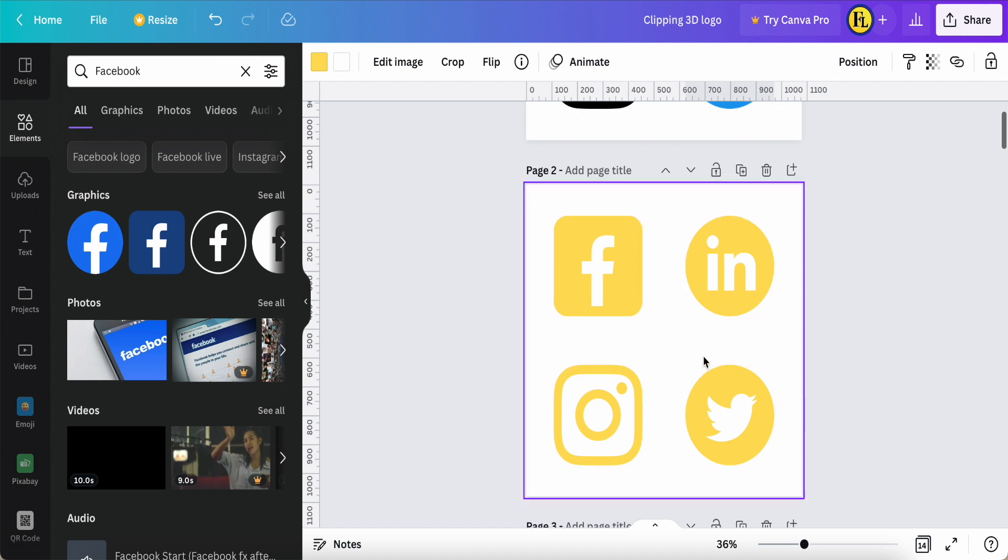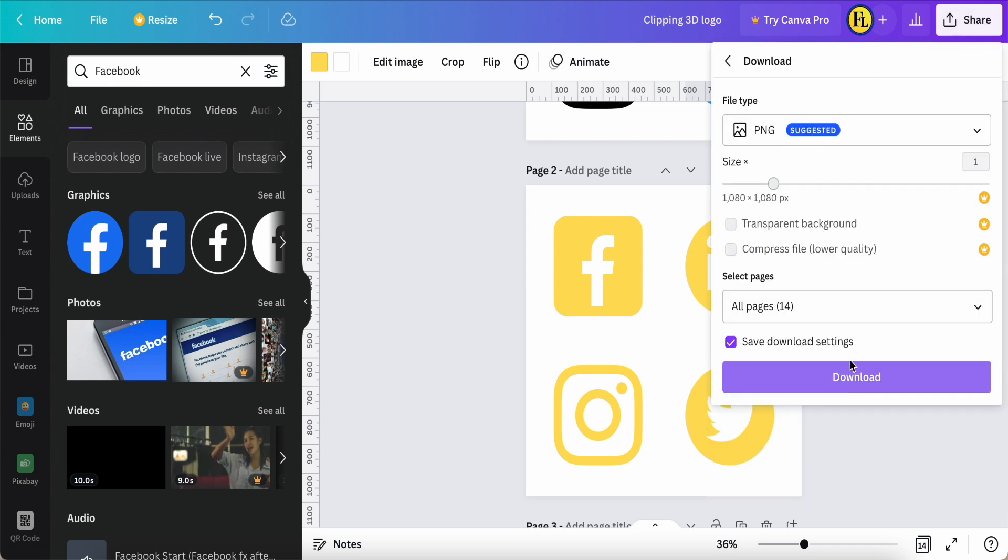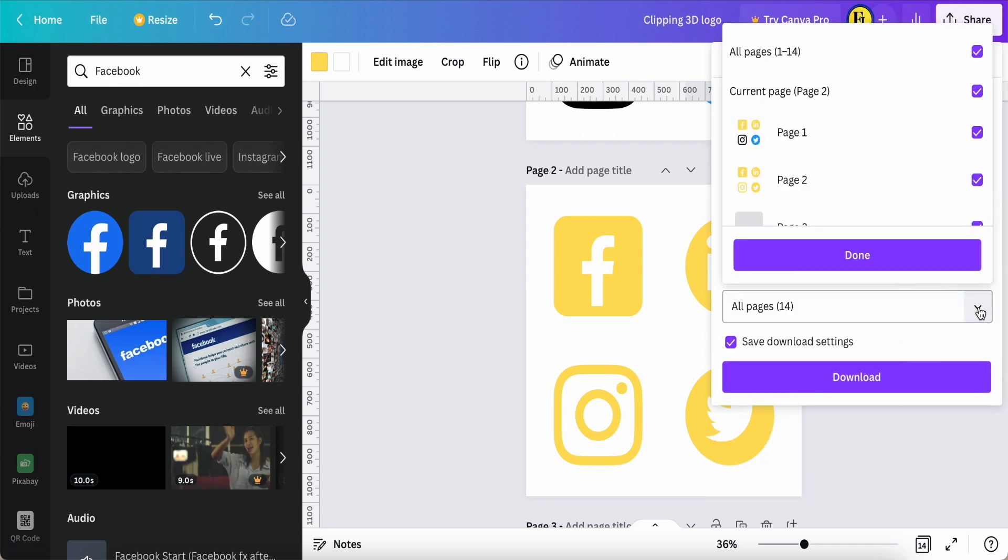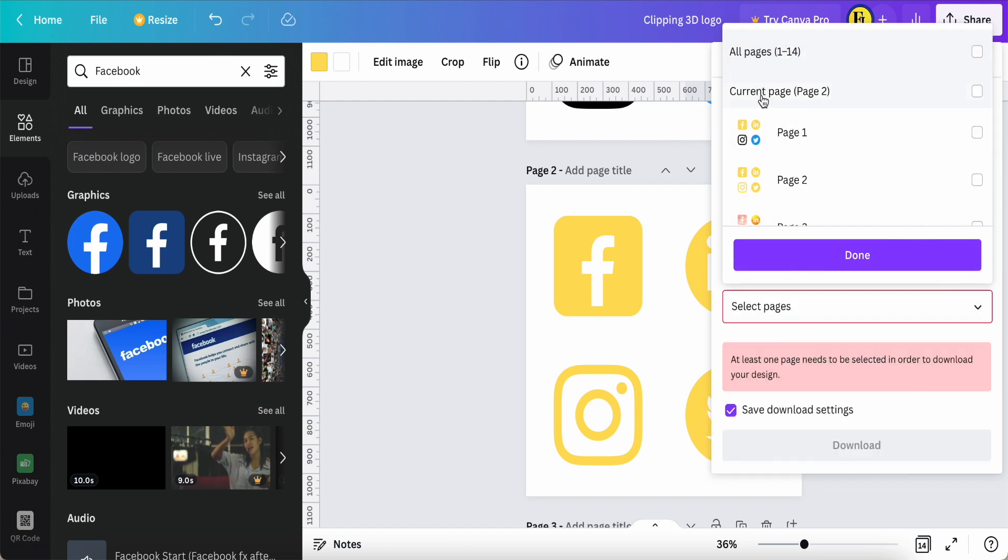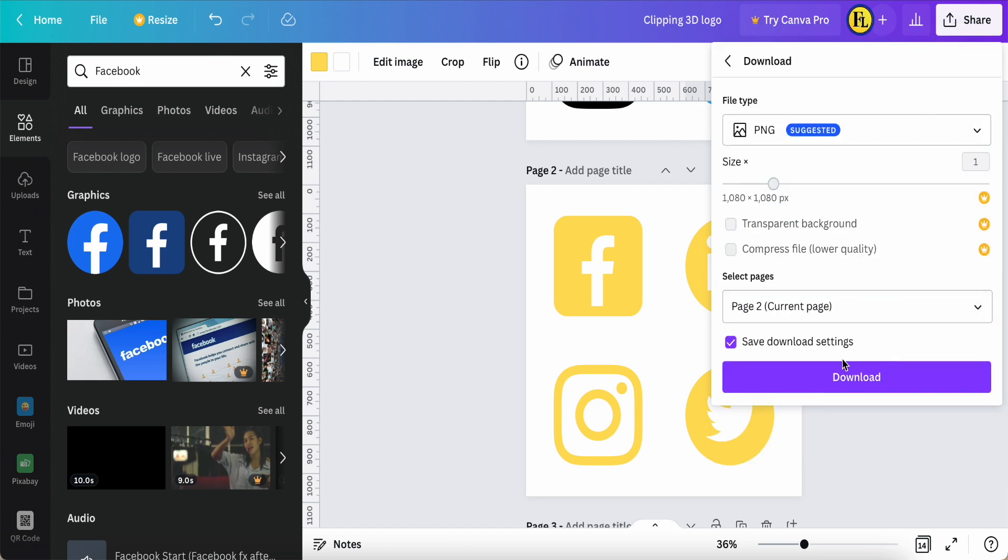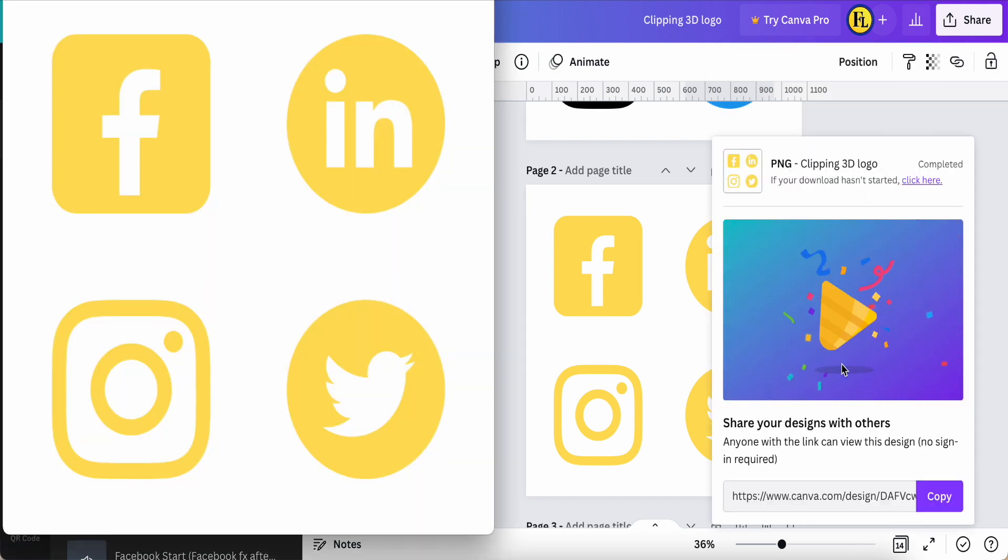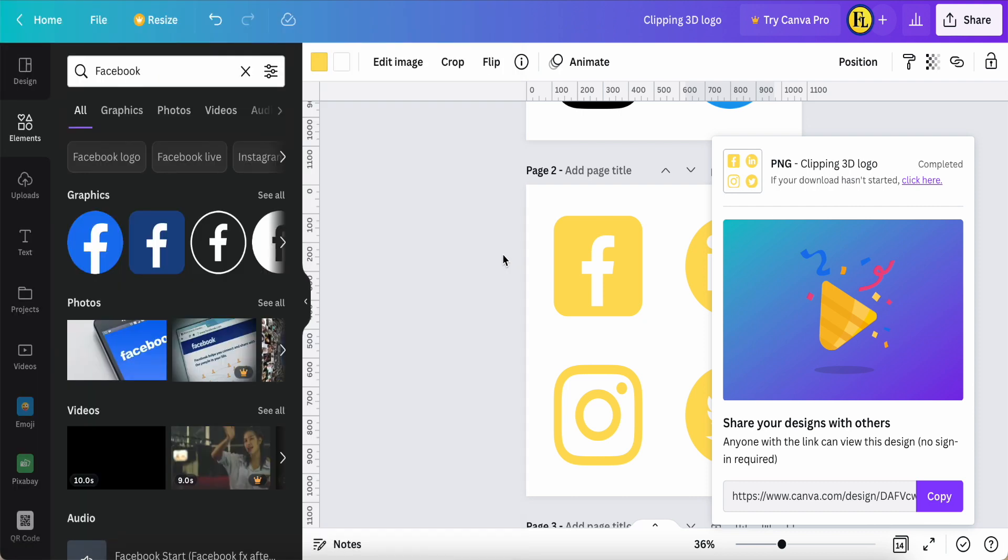Download page number two, then click done. Now we want to remove the yellow color area. If you are the free version user like me, just follow my step. It's easy.